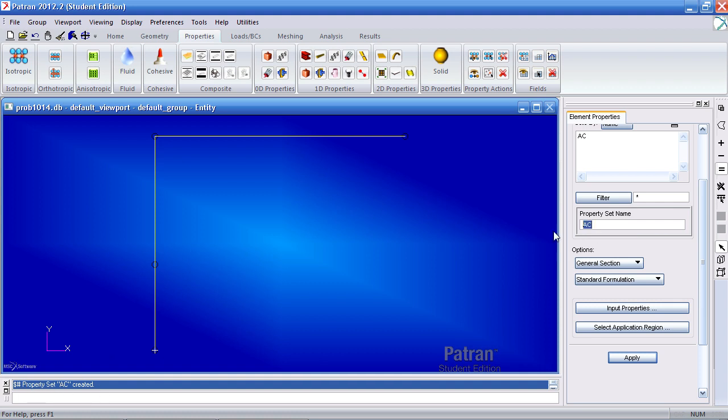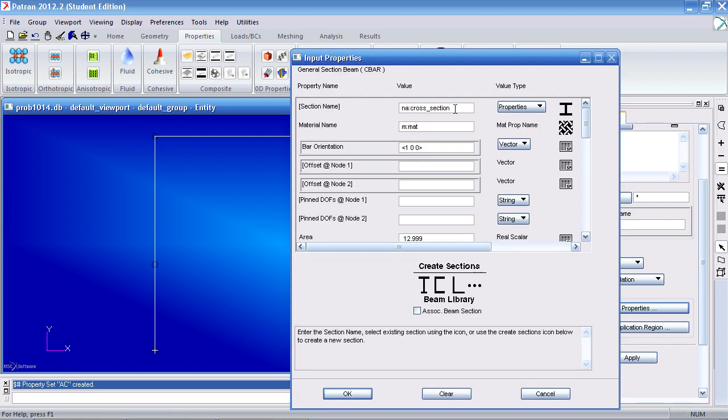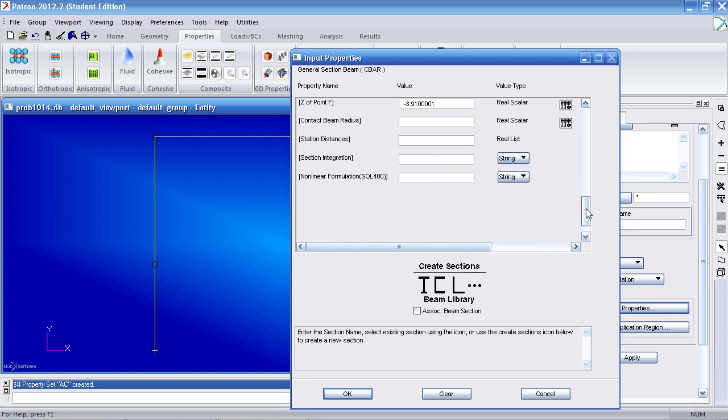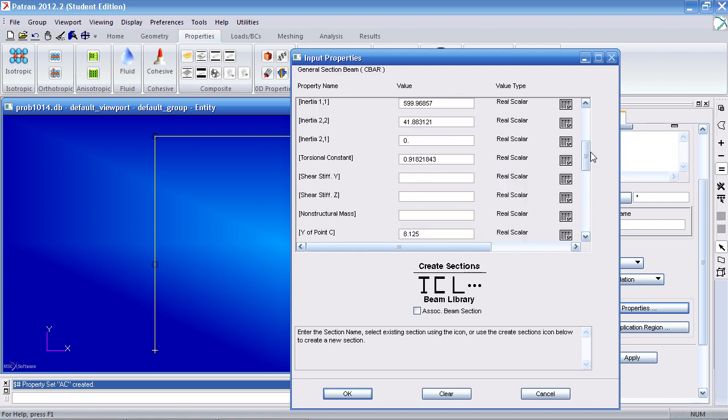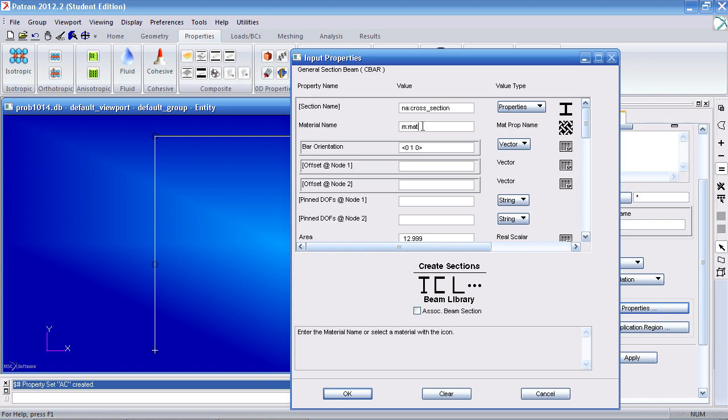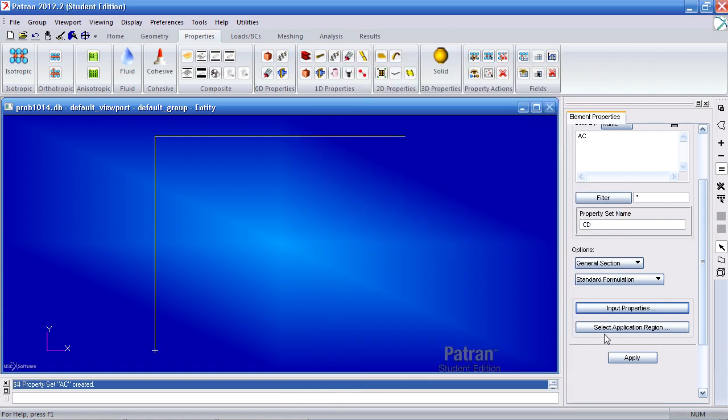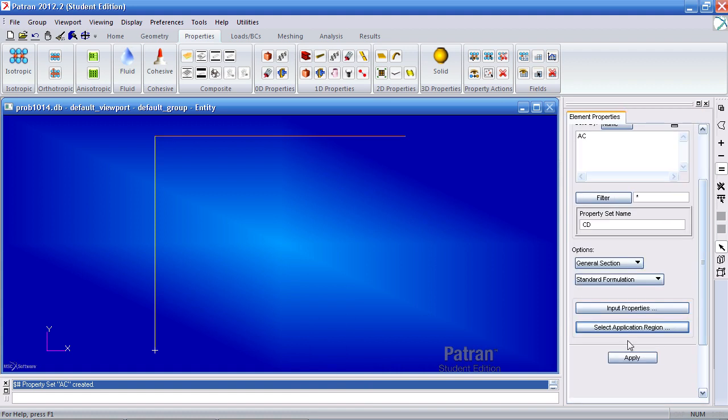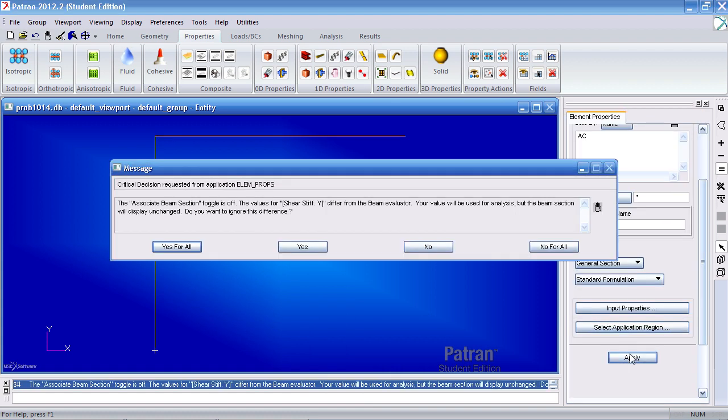Next I'll define property CD. For my input properties I use the same cross section. And remember leave shear stiffness XY blank. My bar orientation will change. I'll define a vector in the Y direction. The material I'll use the same material. Hit OK and for application region select this curve, add it, OK and apply. You'll get the same message and simply hit yes for all.